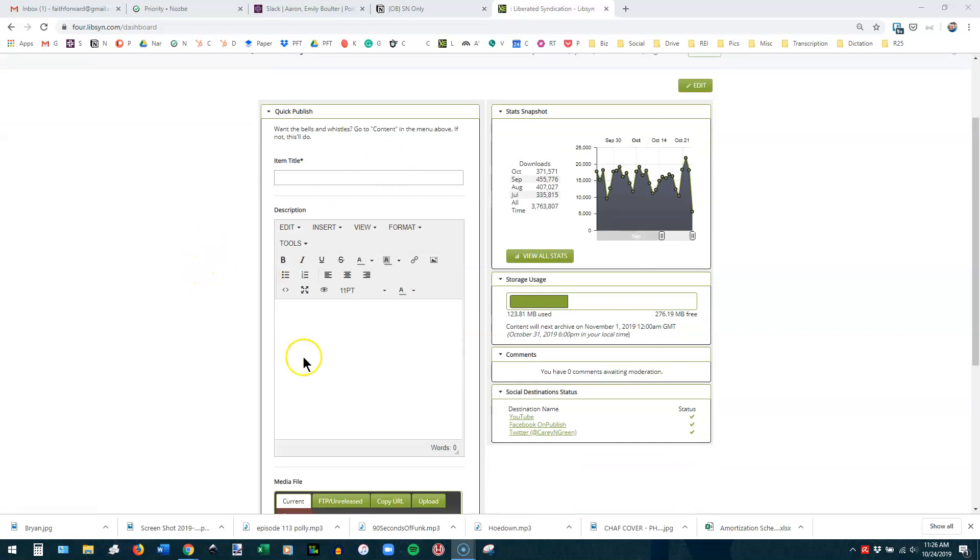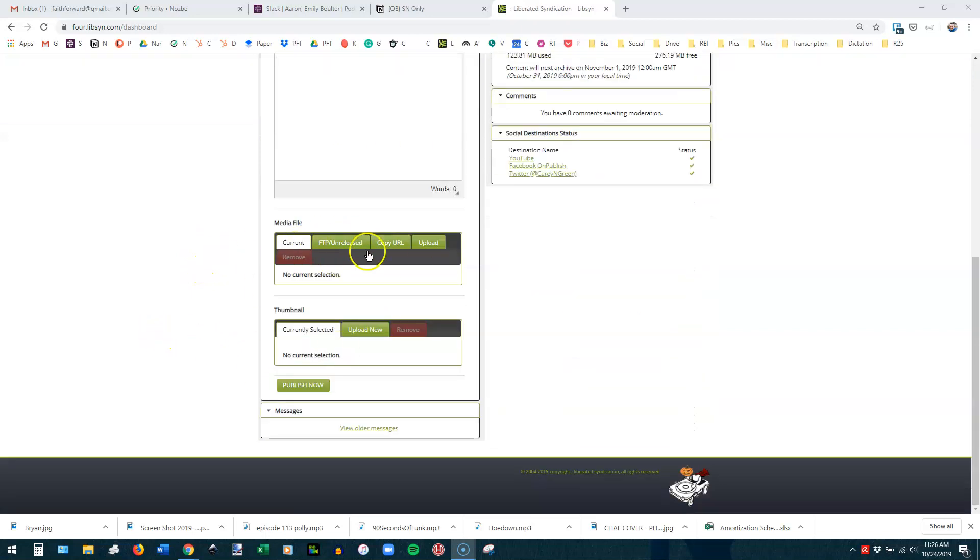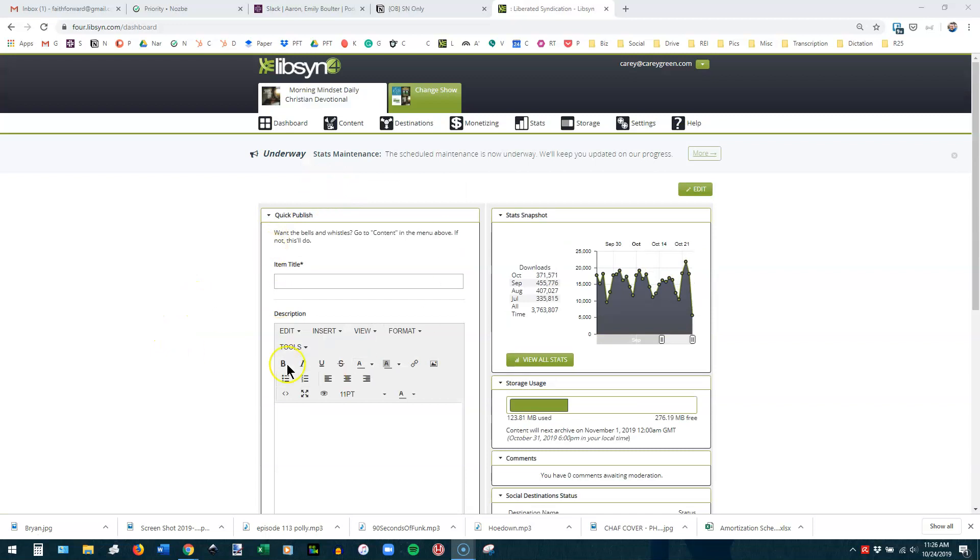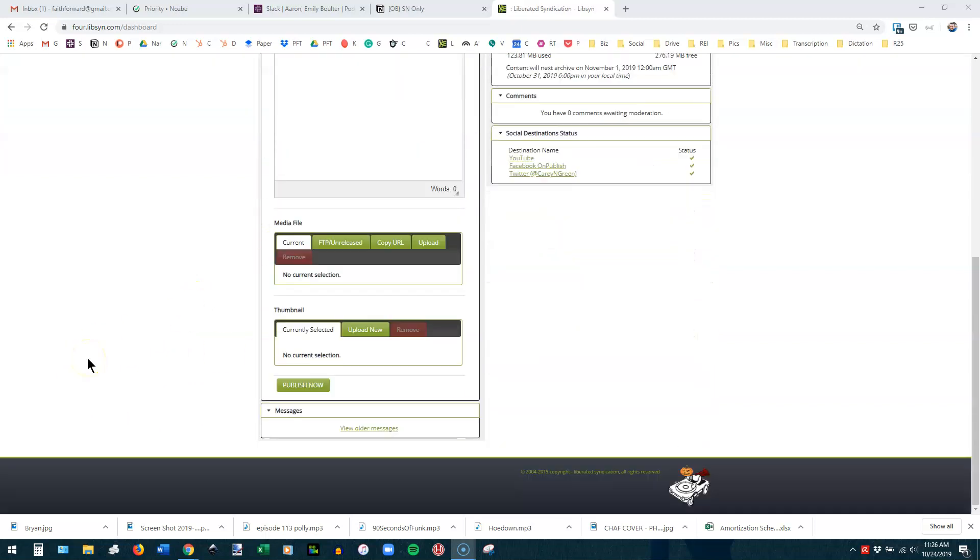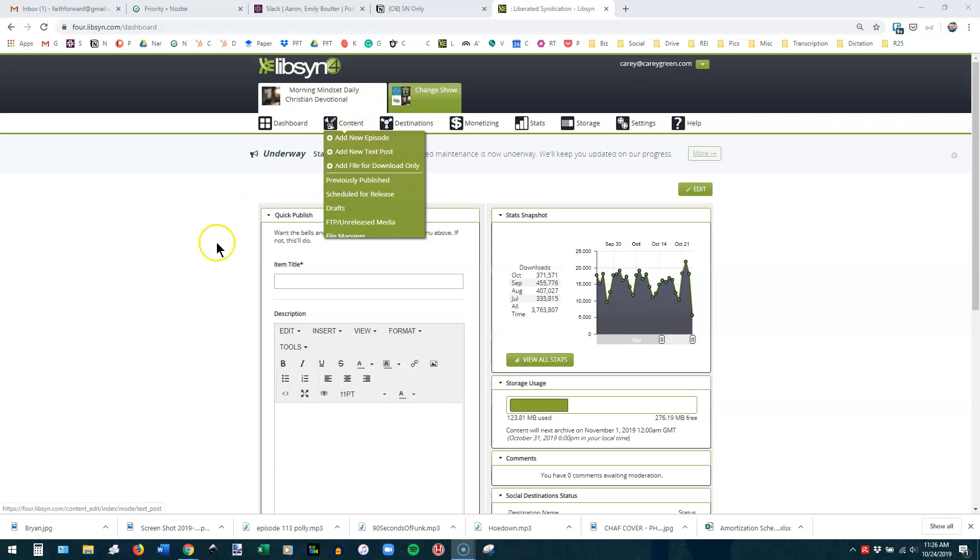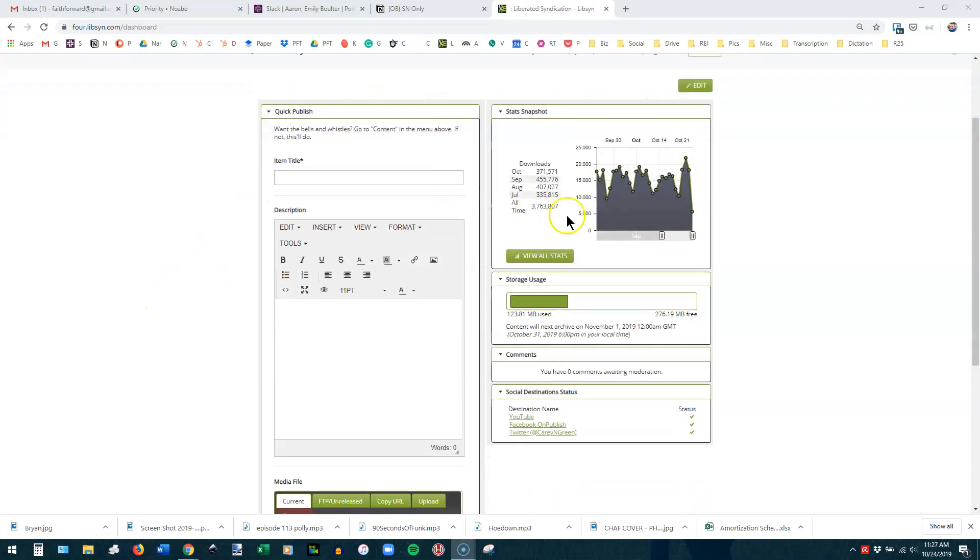There are some things down here. You can do a quick publish, add a media file, add a thumbnail, all for this particular episode. That's not usually what we're going to use. We're going to go over here to Content and Add a New Episode because it gives us more options. You're also going to have a snapshot of your stats here, but that's not the whole story.